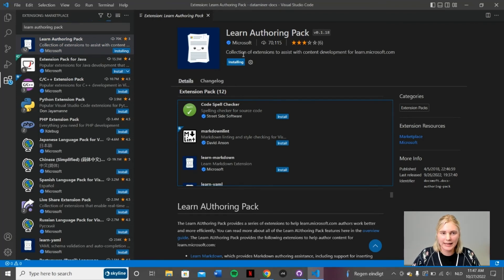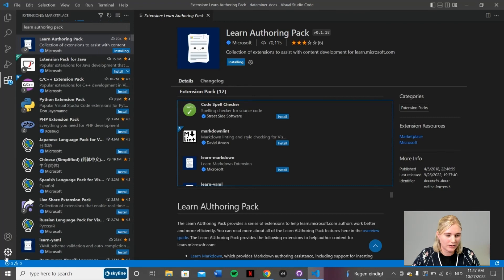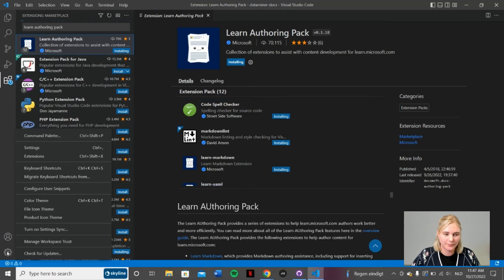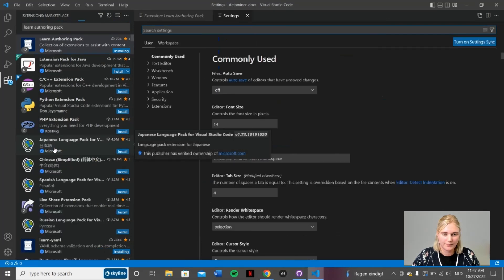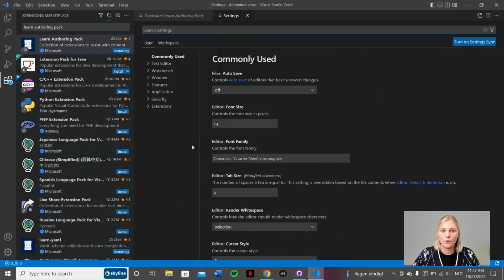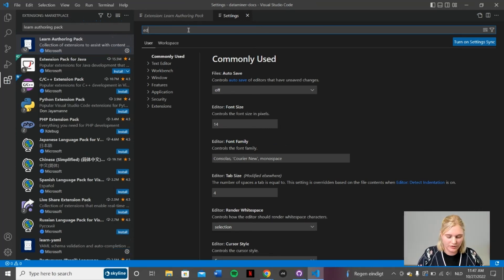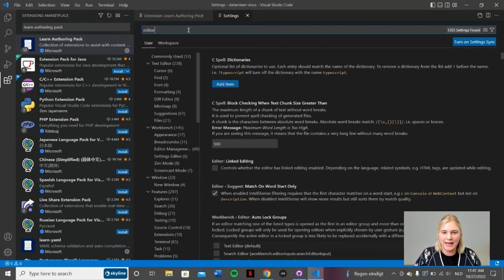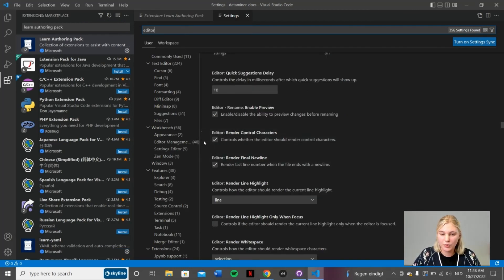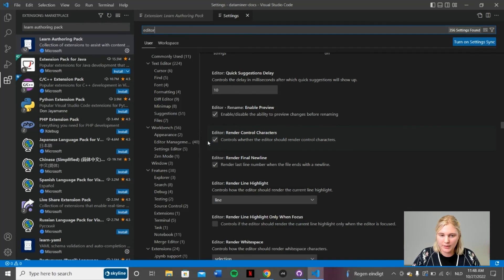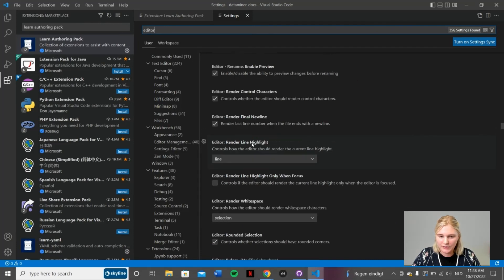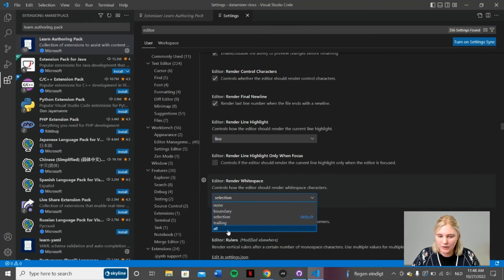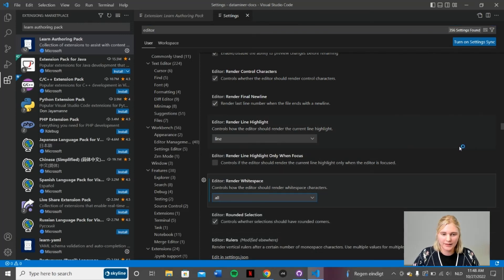This is installing and in the meantime we go to our settings. You can find the settings when you click the coggle button in the left corner. What do we want to change? You can find this easily by using the search bar tool. We want to change a few things in the editor. First of all, we want to make sure that this checkbox has been clicked. So make sure this is correct. And then scroll down and make sure that this editor render whitespace is set to all.